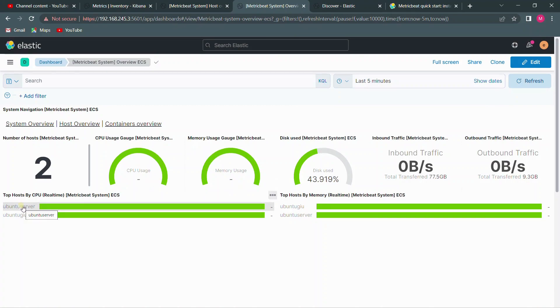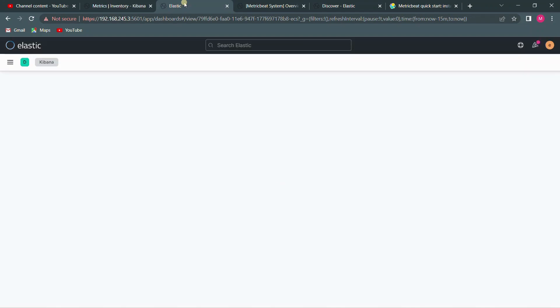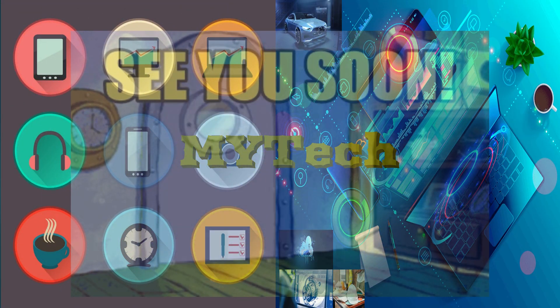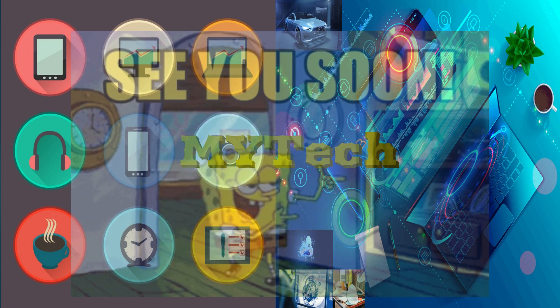Both sides have Metricbeat running. On the dashboard we can see both servers — one with SSL connectivity and one with verification mode none. That's how you can integrate Metricbeat, and it's the same approach for any Beats mechanism — Packetbeat, Auditbeat, or any other Beat. That's it for the video — thank you for staying patient and watching. Give a thumbs up if you liked this video and subscribe for more videos on ELK, Linux, DevOps, and SRE concepts.